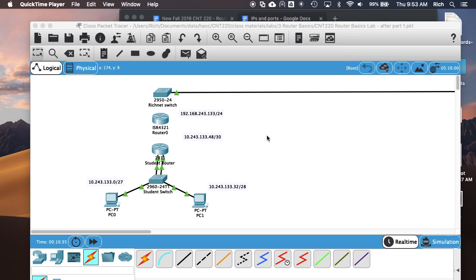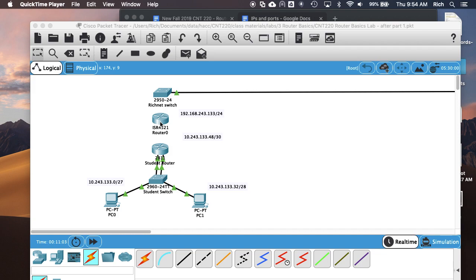The next part of the lab, we are going to reconfigure our network to implement this new router. This is a 4321 in the simulator, but we have 4221s in the lab, so it should be essentially the same. We're going to imagine a scenario where this 2811 was connected out to some WAN link with a serial interface, but now we're going to connect it to an Ethernet network, and we got this extra router we need to use. So we need to connect our existing 2811 to the new router.